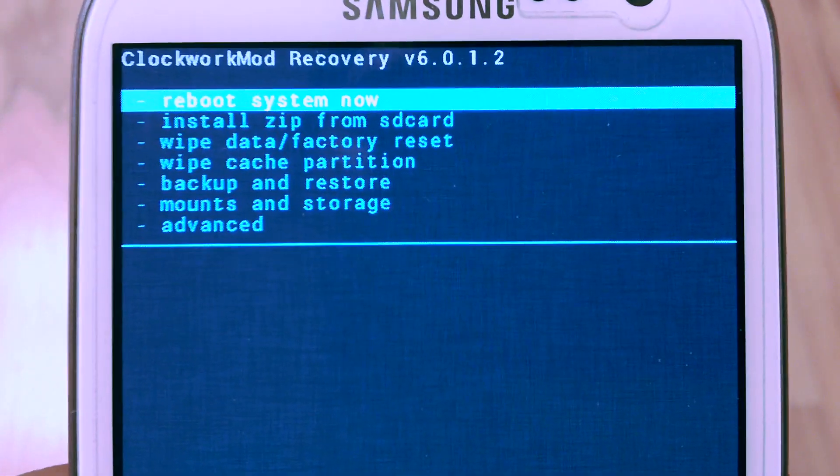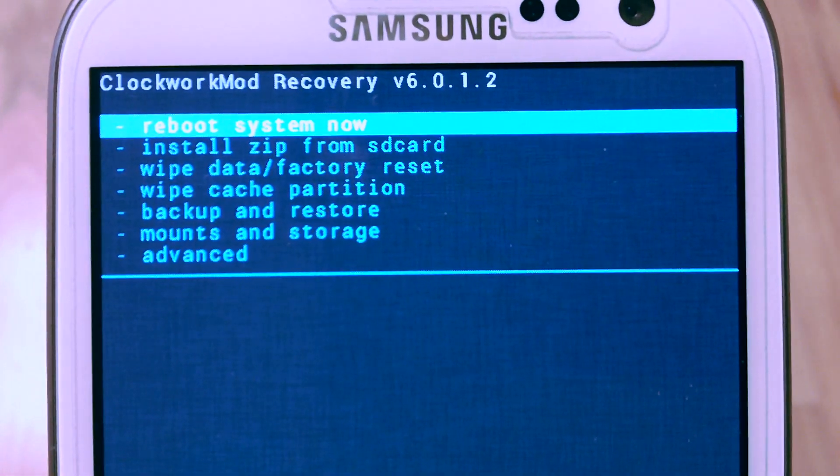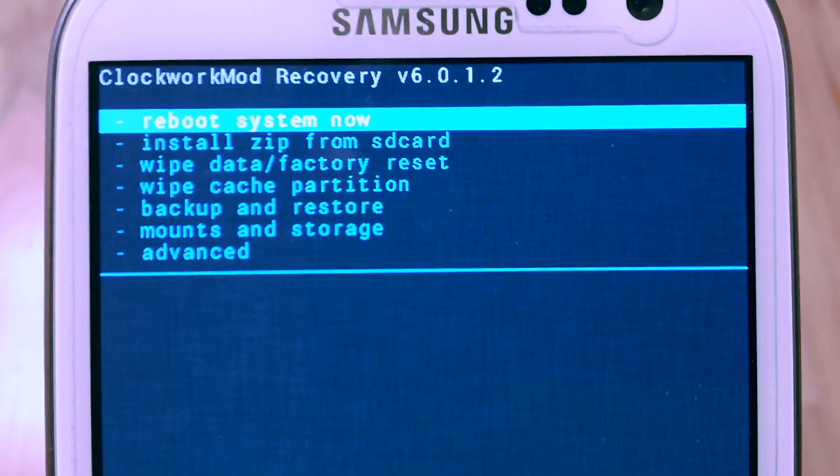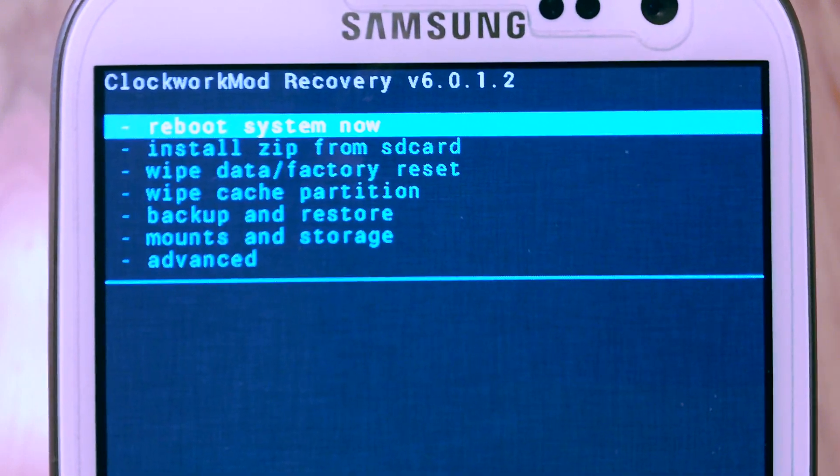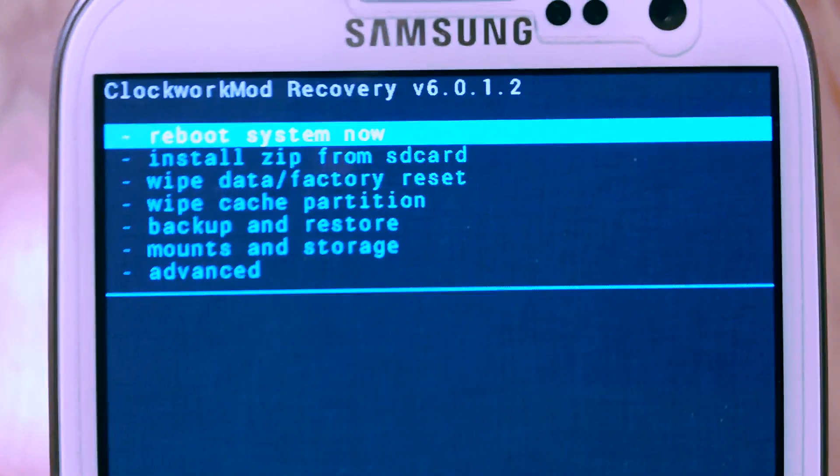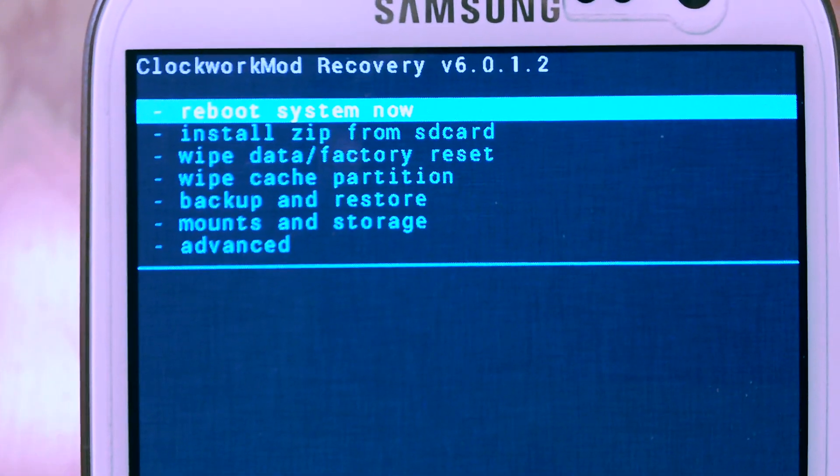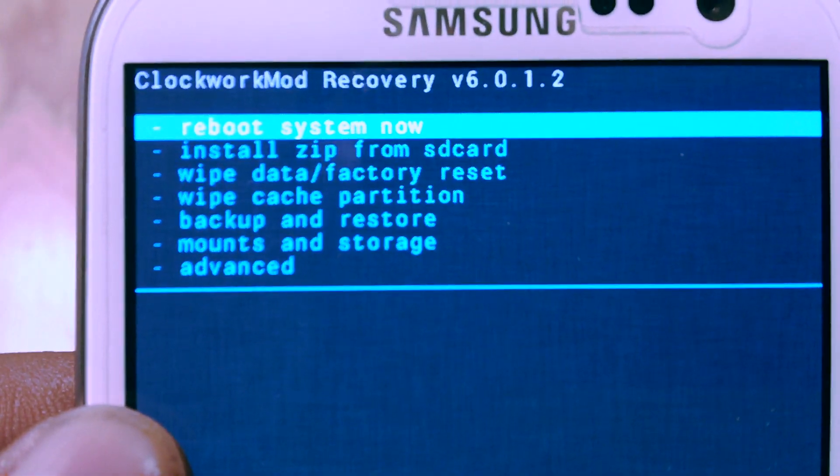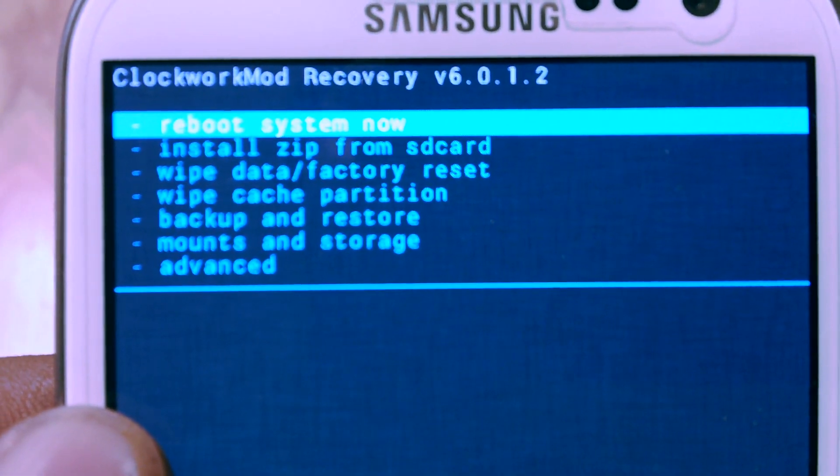And if you're running CyanogenMod 10, I'm going to put a link in the description below linking to gapps 4.1.1.